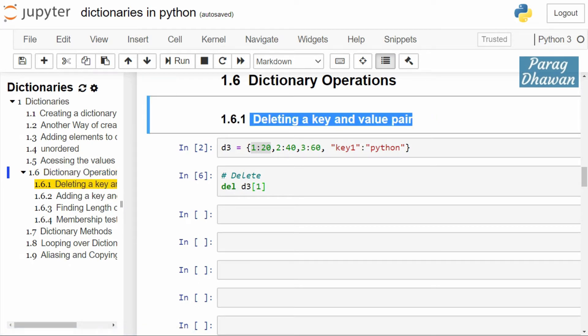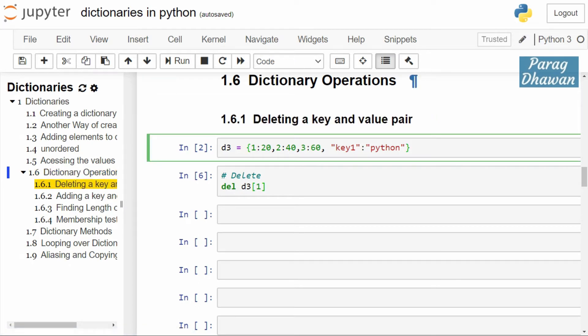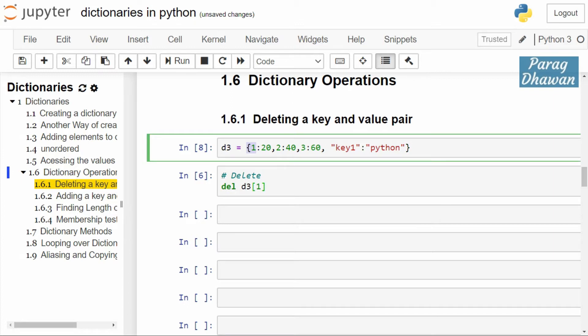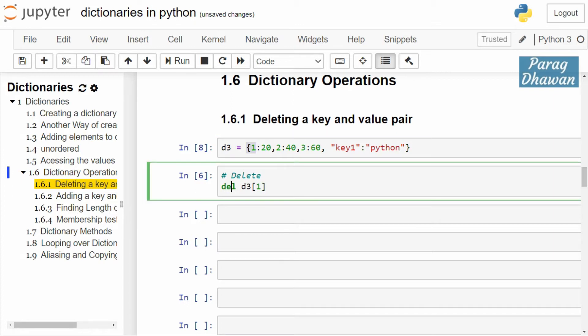Let's start. The first dictionary operation is to delete a key-value pair from a dictionary. In the first cell we have created a dictionary d3 having keys 1, 2, 3, and 'key one', with values 20, 40, 60, and 'python'. To delete an element with key 1, you use the del keyword followed by the dictionary name d3 and the key in square brackets.